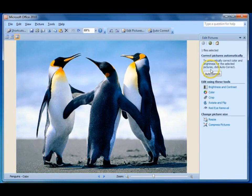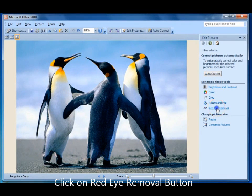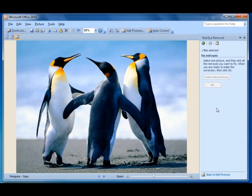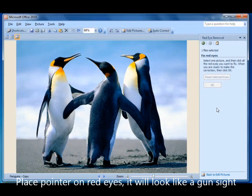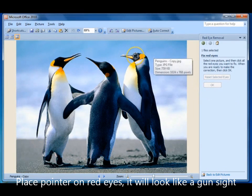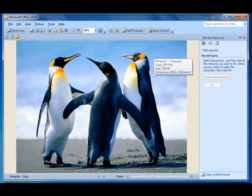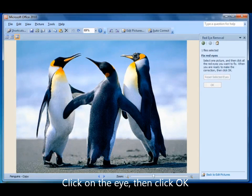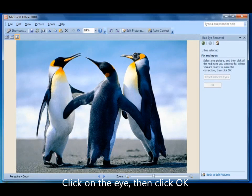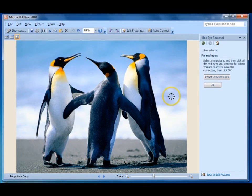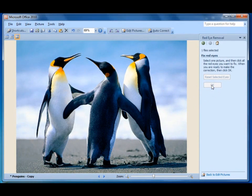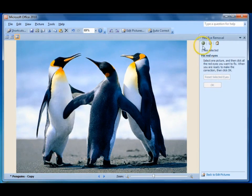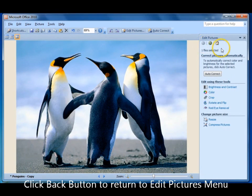Now there's a red eye removal button. Now unfortunately my penguins don't have red eyes. But if they did I would take my pointer over and put it over their eyes. When it goes over there it looks like a target, a sight from a rifle or something. If you click it, go to the other one assuming it has a red eye, click it, and click OK. The red eye would have disappeared. But you'd have to take my word for it because penguins don't have red eyes. So go back to the edit pictures main menu again.